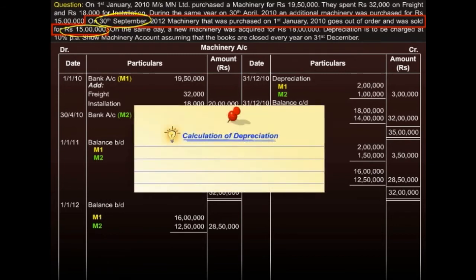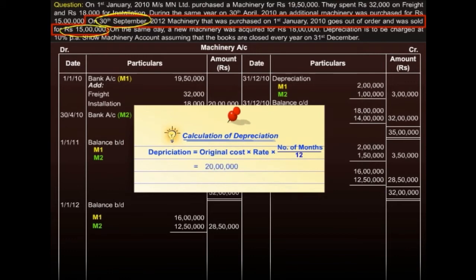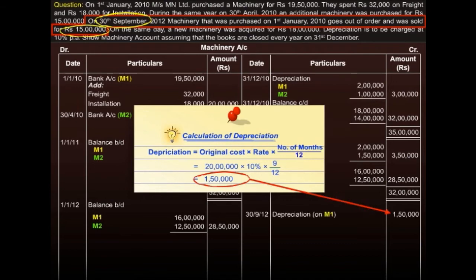Let's work out the calculation. Recall the formula for depreciation. Here, the original cost of M1 is 20 lakhs, the rate is 10%, and the period is 9 months — that is, from 1st January to 30th September. Simplifying this, we get depreciation as 1 lakh 50,000. We put this figure on the credit side of the machinery account.